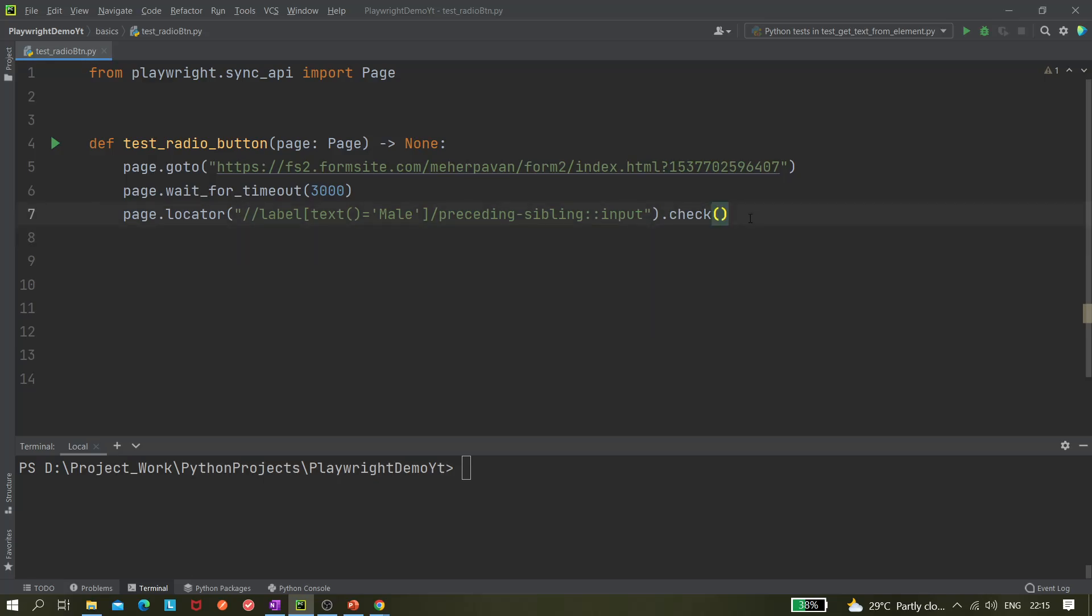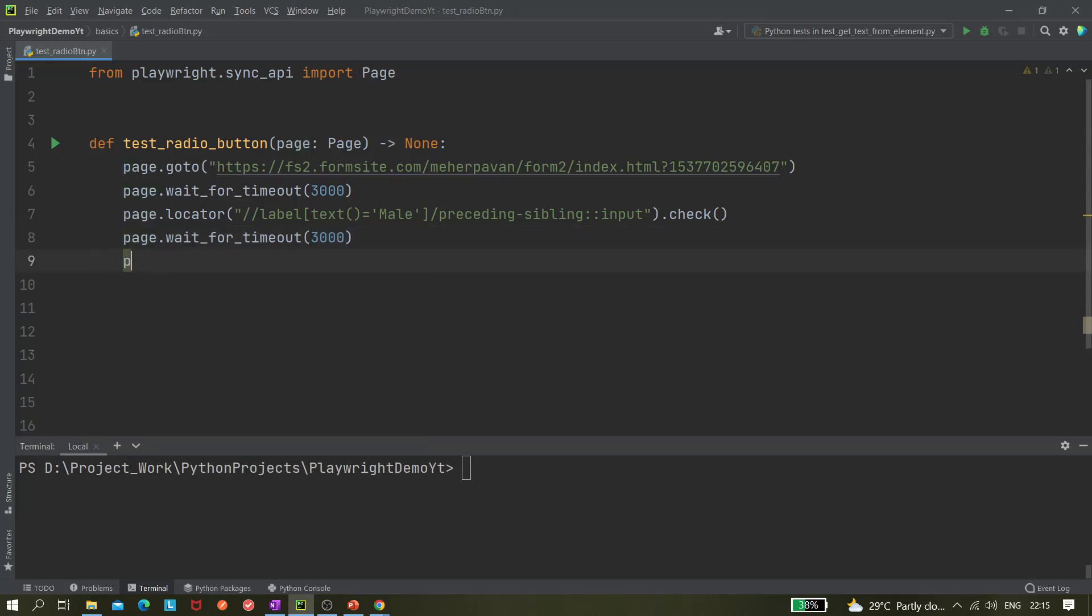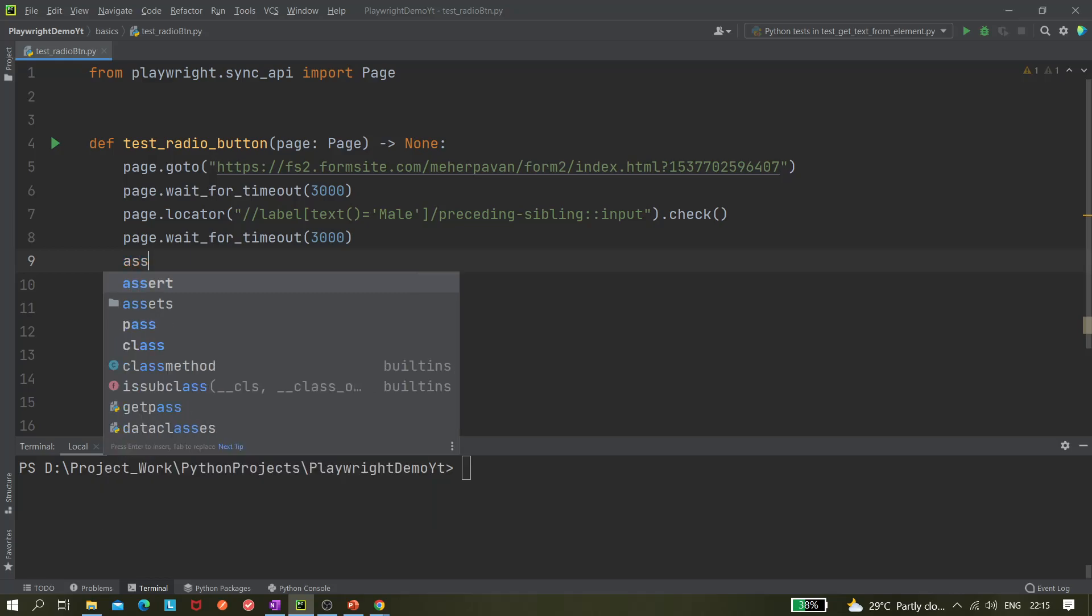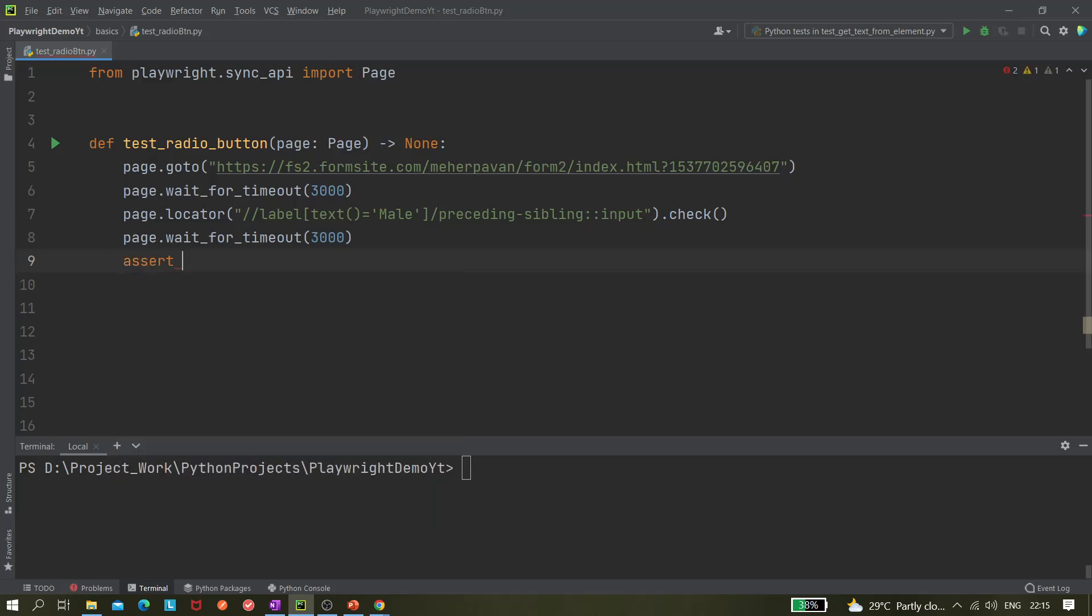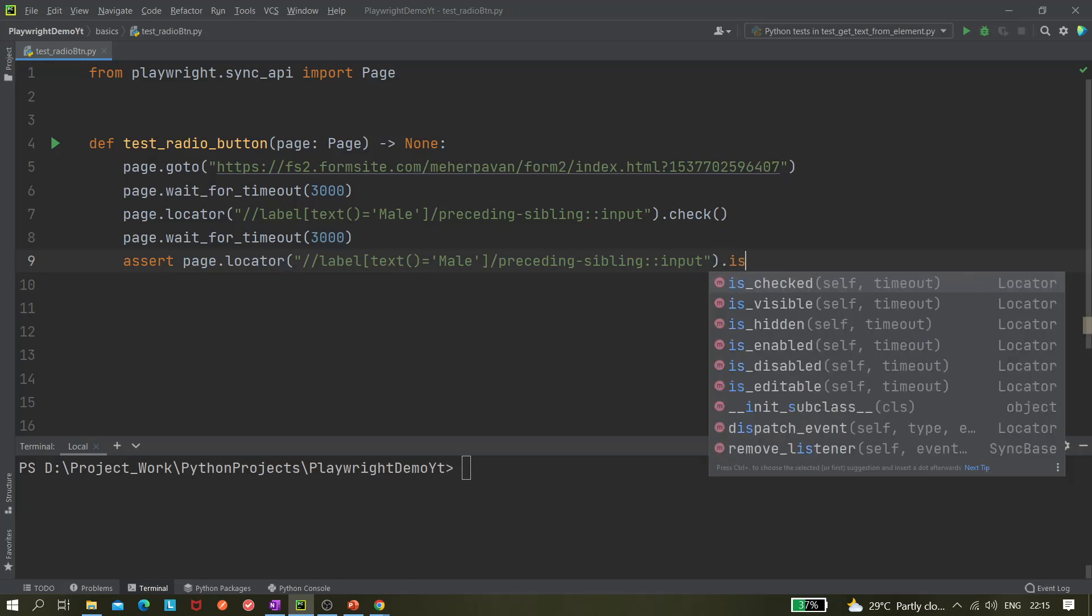So here I have checked it, and now I have to, let me give some wait as well to see whether it's getting checked or not. And after that it would verify, right? So that is why we are using assert. This locator, right, take it, and dot is_checked.